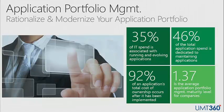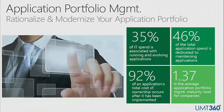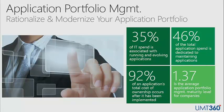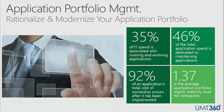Gartner says that the standard or average level of maturity today is pretty low, 1.37 out of a possible score of 5 on their maturity scale. That basically means maybe you're maintaining an application inventory and that's about it, and that information is probably stale.